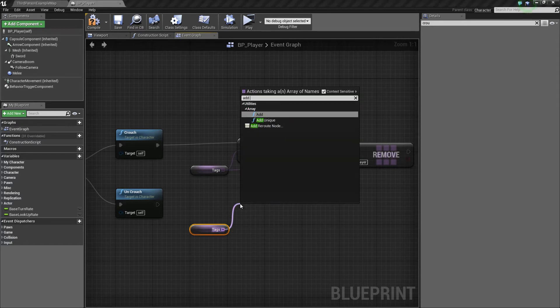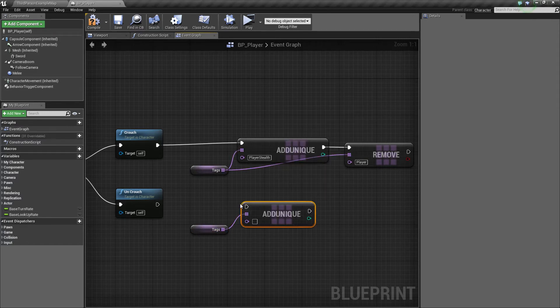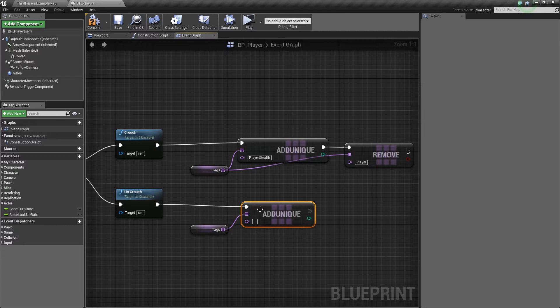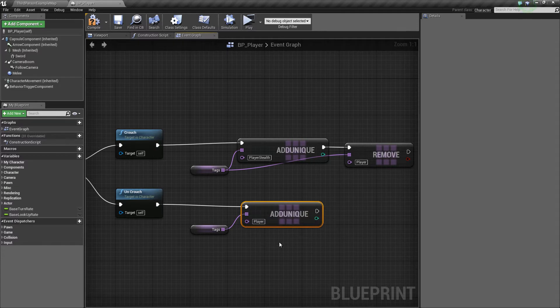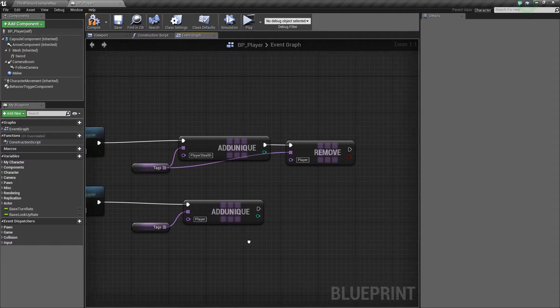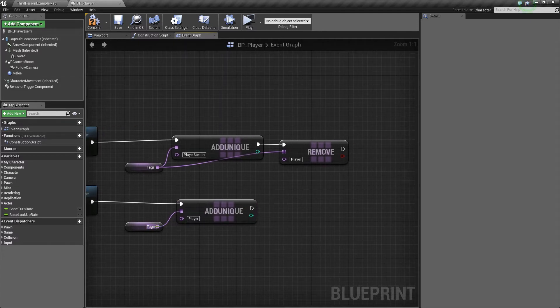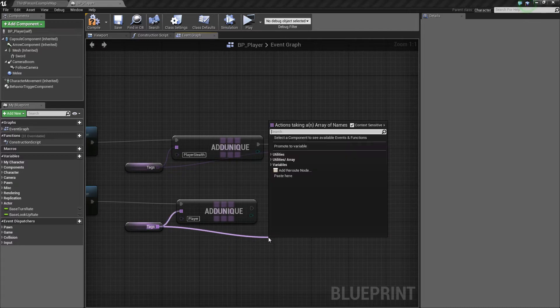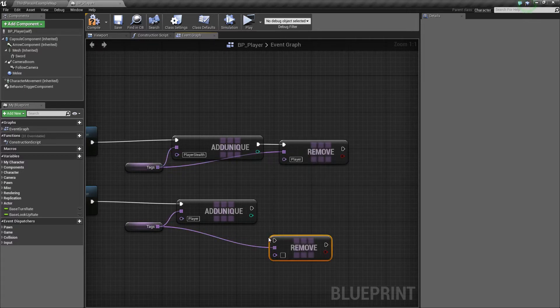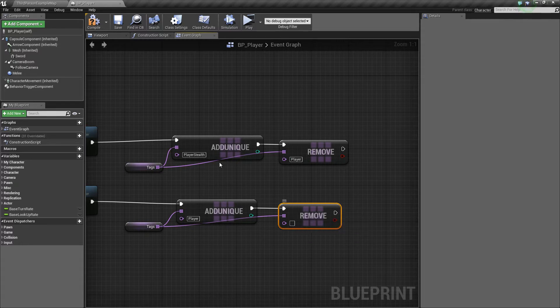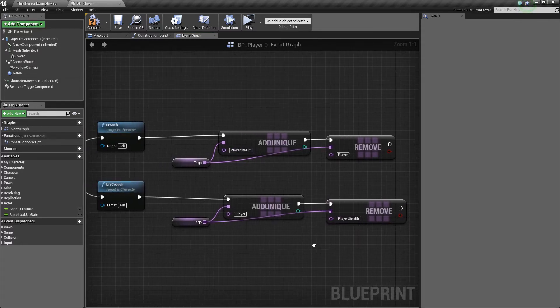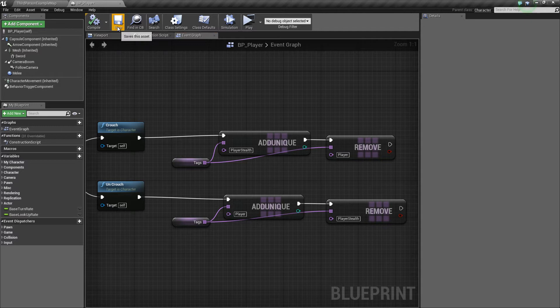Let's add unique again. This time, when we uncrouch, let's add back player and then remove player stealth. Okay, so that's about it for the player.